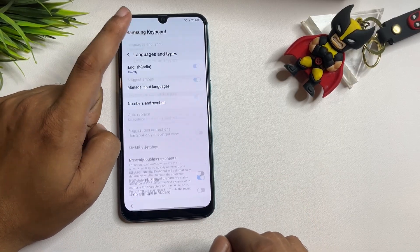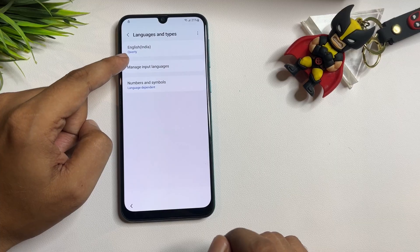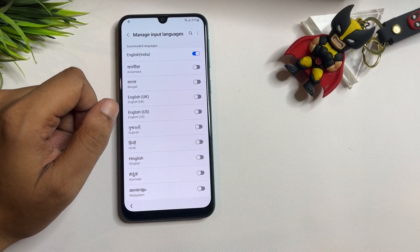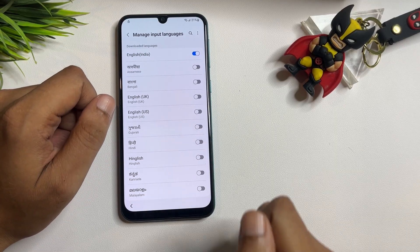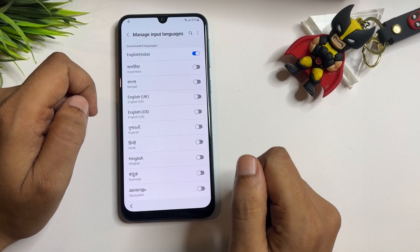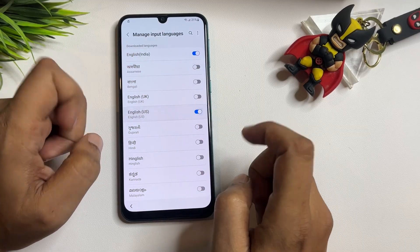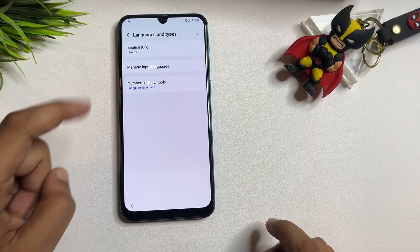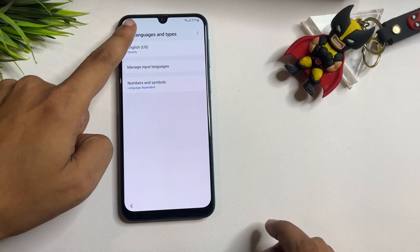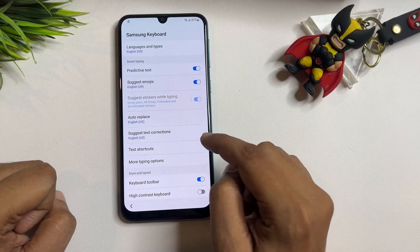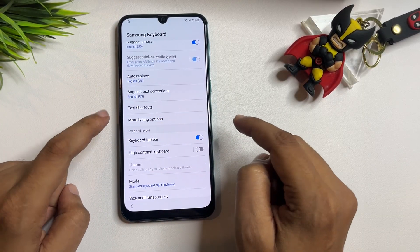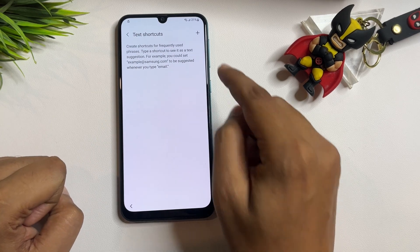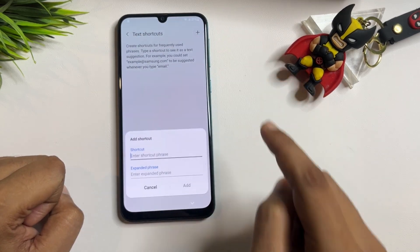Scroll up and find 'Language and Types.' Tap on it, then go to 'Manage Input Language.' Here you need to change the language again — switch on English (US) and switch off English (India). Go back. Now find the 'Text Shortcut' option, tap on it, and tap the Add option.